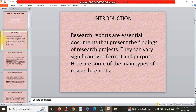What are research reports? Research reports are essential documents that present the findings of research projects. They can vary significantly in format and purpose. Here, some of the main types of research reports are to be highlighted.